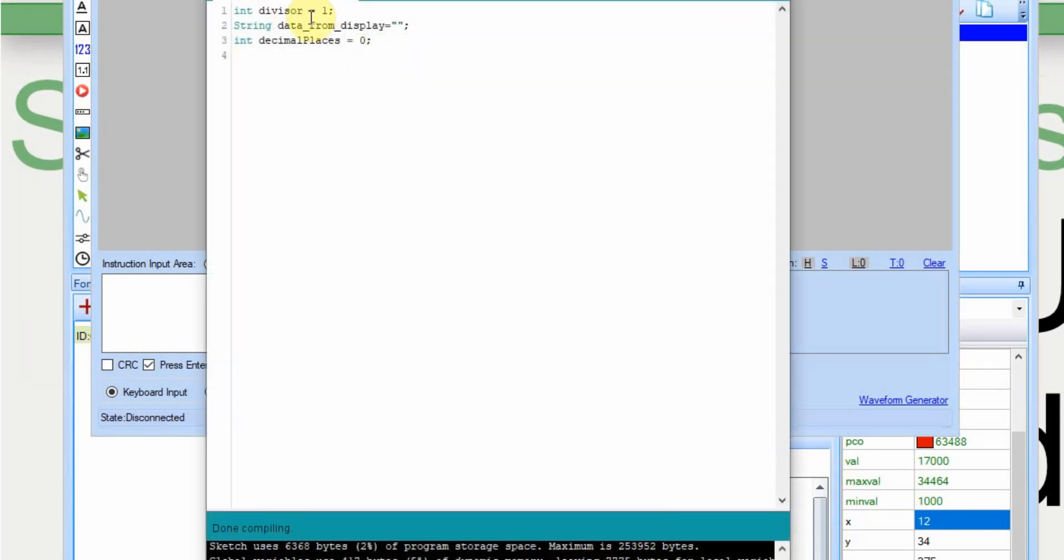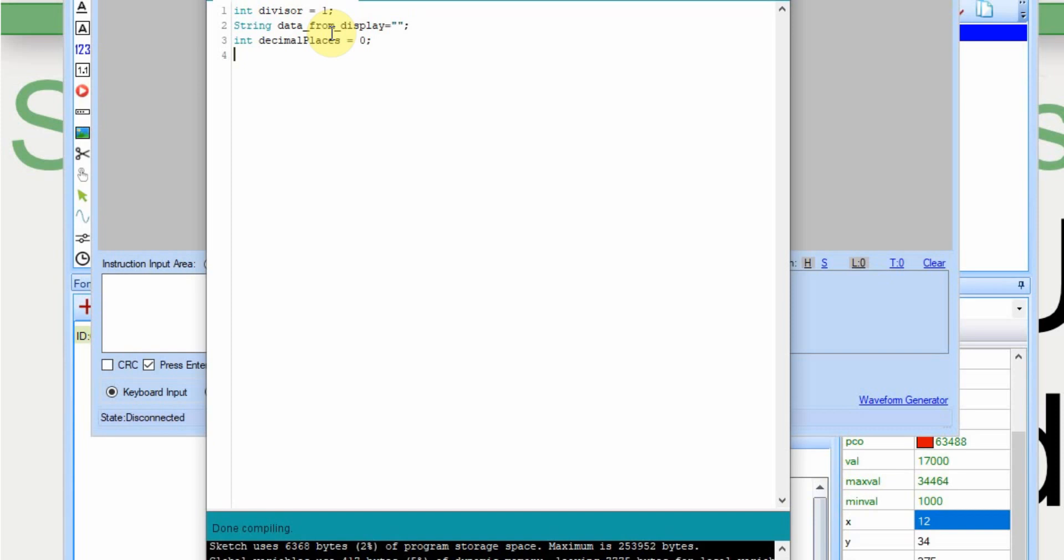I'm going to work with three variables, the divisor, which is what we're going to divide the number to in order to get the decimal place. And if there isn't one, it'll be divided by one, which will give us the exact same number we start with. I have this string here, data from display. If you've seen any of my past videos, you'll understand what that is. If not, you'll understand it as we go through it. And then the decimal places is going to be the number that's returned. If you remember, we have the word float, and then we have an integer, and then we have the value itself. We need to take that integer out of that string, and we're going to put it into this variable decimal places.